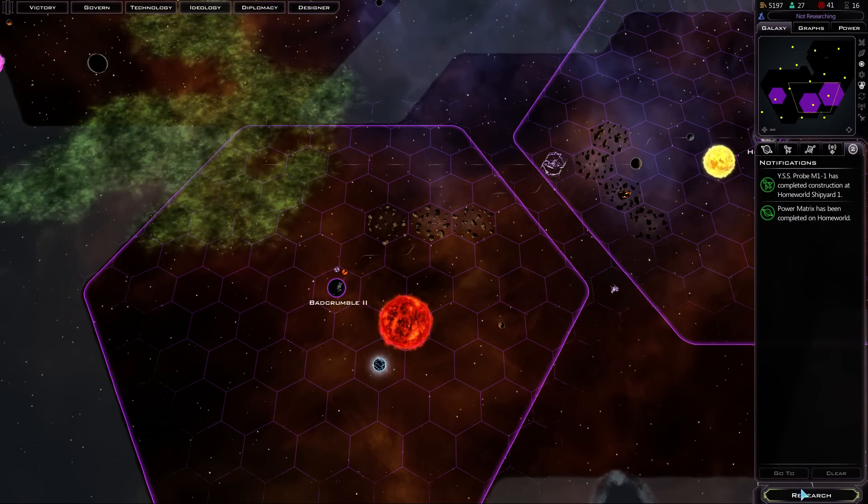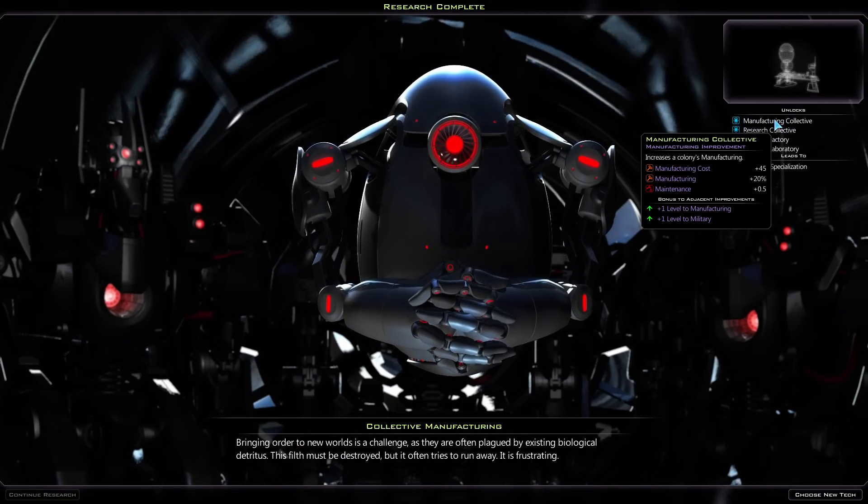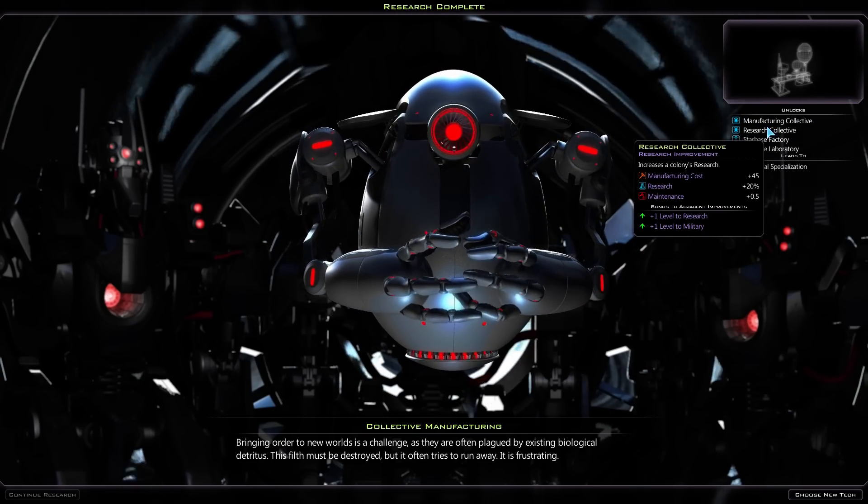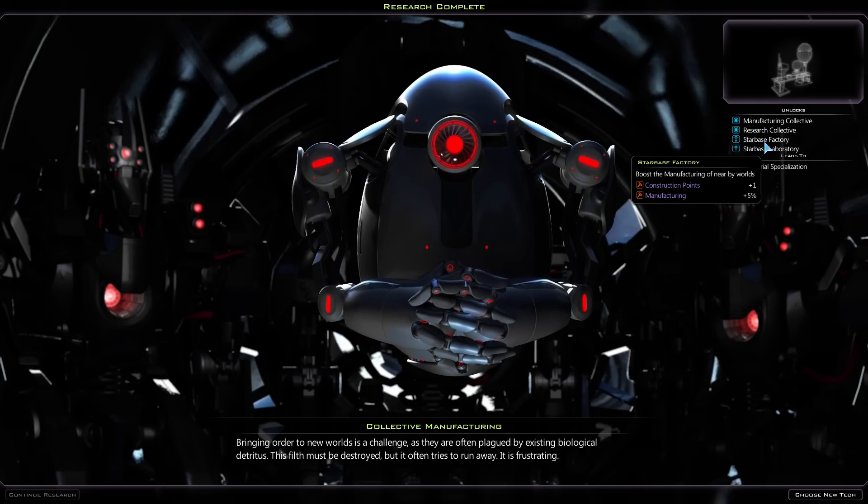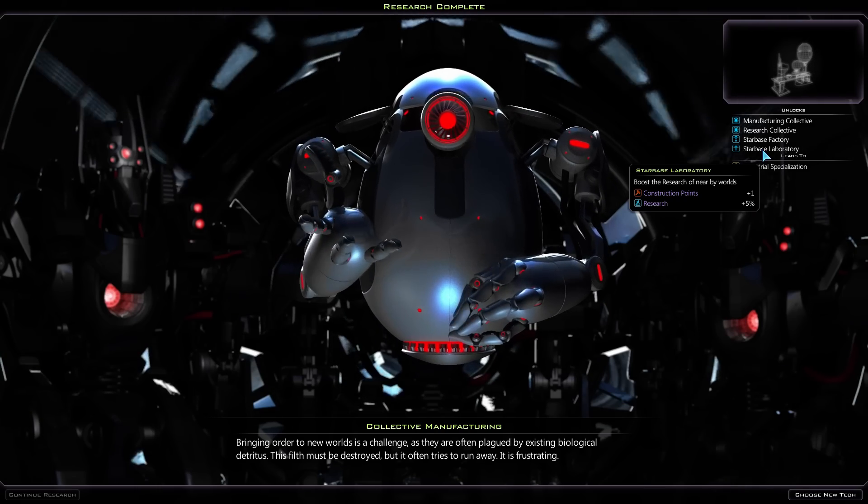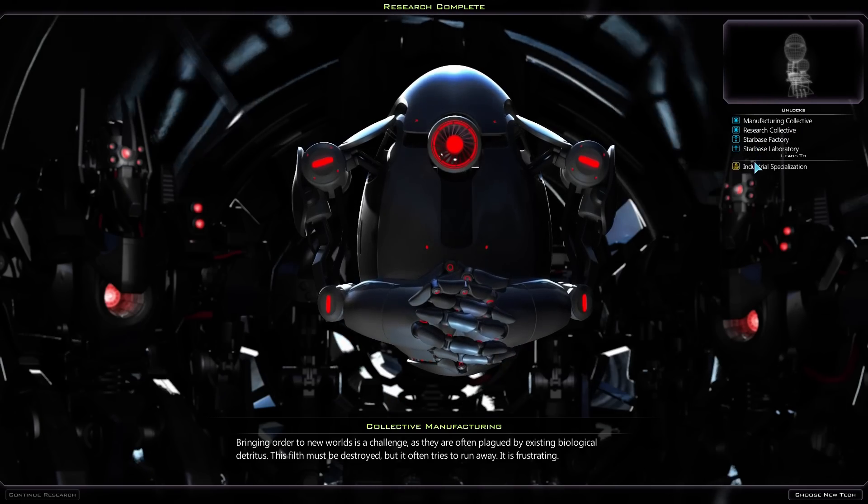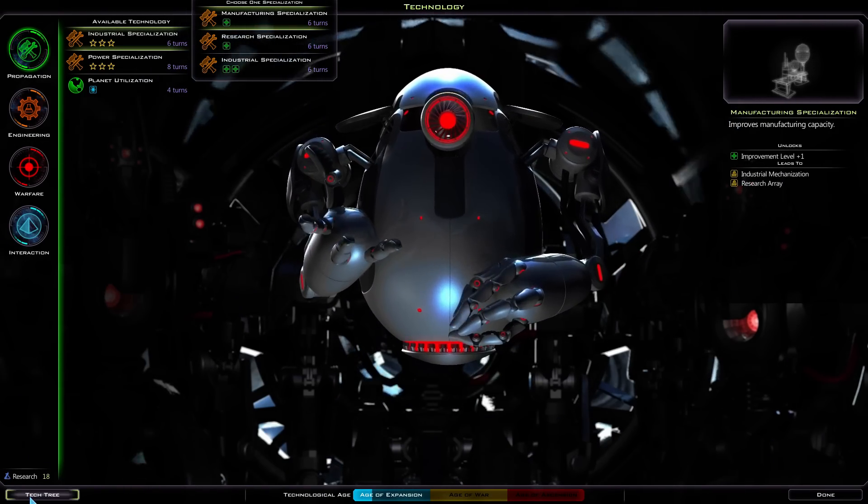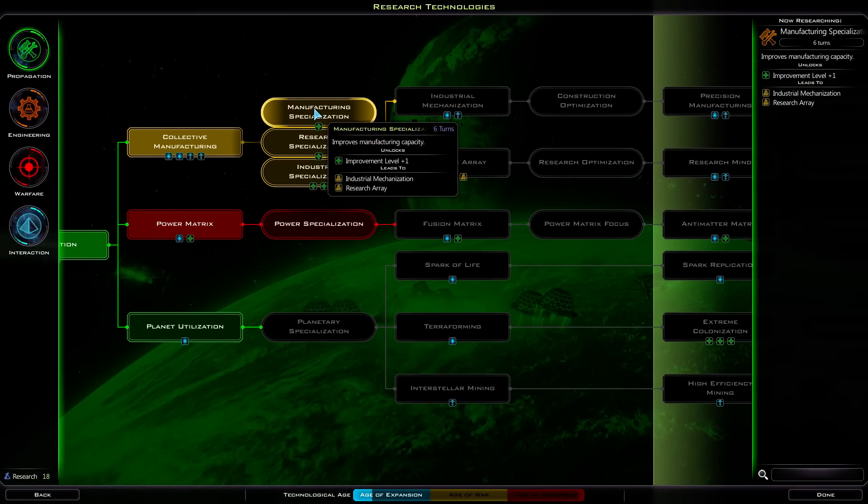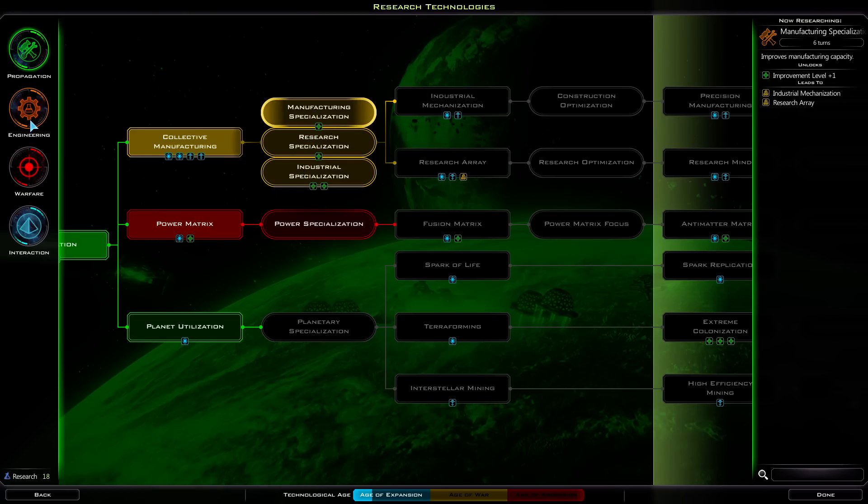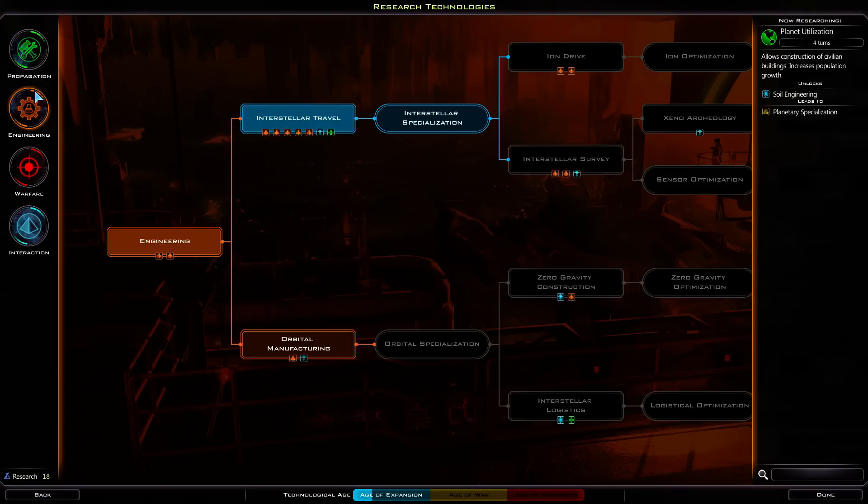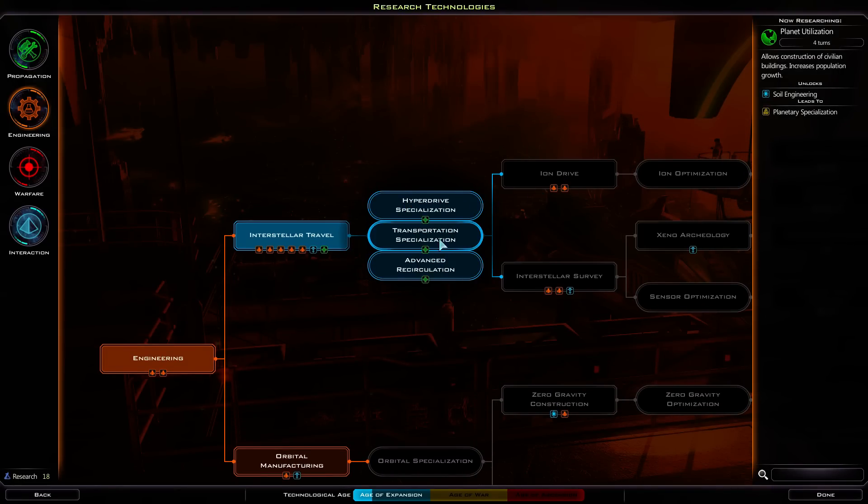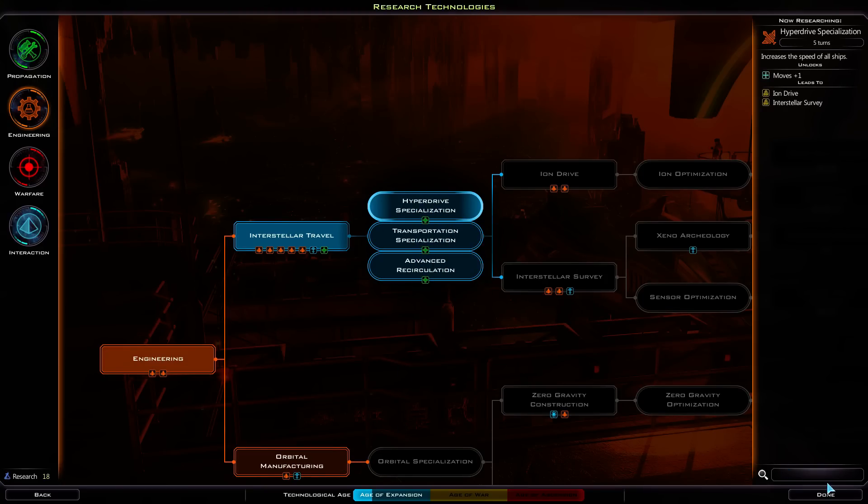Alright. So, alright. We have the research is complete. Bringing order to new worlds is a challenge. So we can now make the manufacturing collective and the research collective. They're slightly better. Notice how it's got a manufacturing bonus of 20%. Maintenance cost is slightly higher. We can also build a star base factory, which is a module on a star base which increases the bonus to all planets within its radius. And same thing with the research one. So let's go choose a new thing. I don't actually like this interface at all. I like the tech tree. Alright. Manufacturing specialization improvement level plus one, research plus ten, or manufacturing costs go down. Well, I want to get to the ion drive soon. I think we'll go with hyperdrive specialization now.